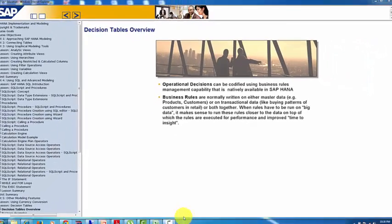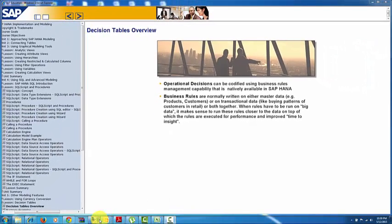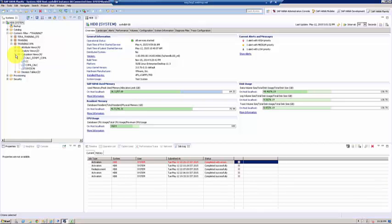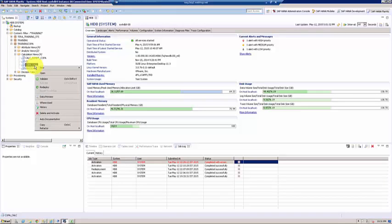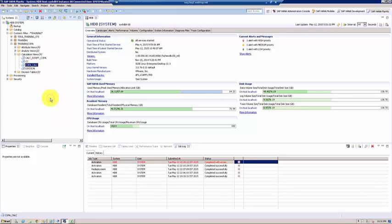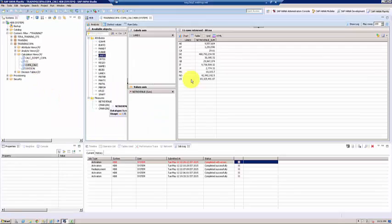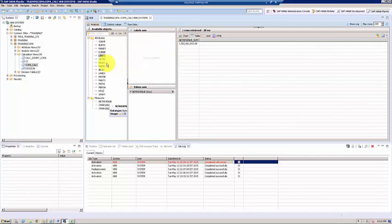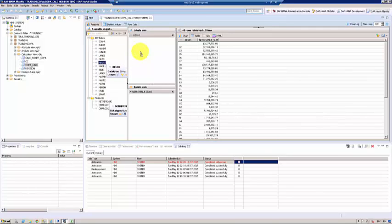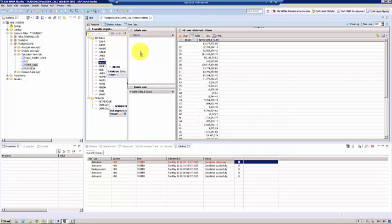Right, let's go ahead and take a look at how to create them. Let's take a look at the calculation view which we built, the copa_calc, and if I did a preview, let's say that I want to understand for example in a region how many customers are high net worth and how many customers are enterprise and how many customers are medium and how many customers are starter customers.